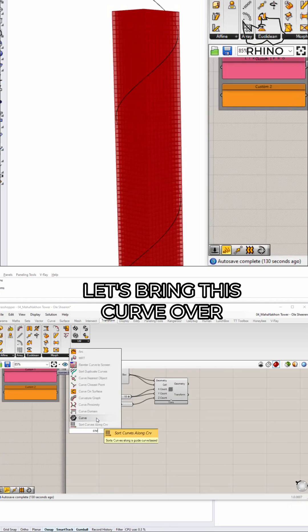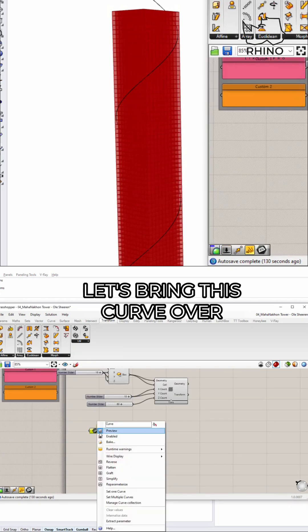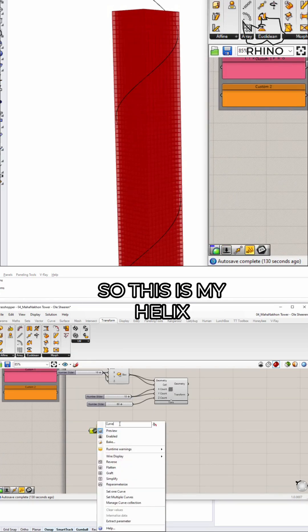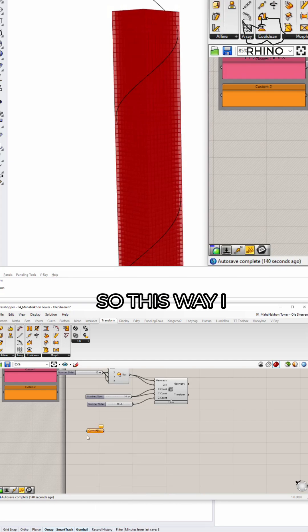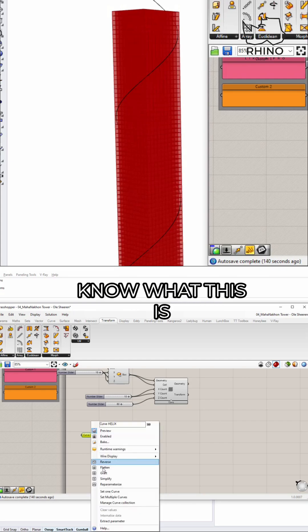So let's say, let's bring this curve over. So this is my helix. Okay, so this way I know what this is.